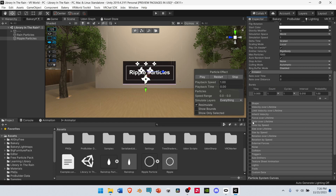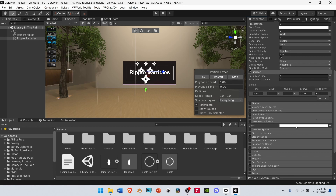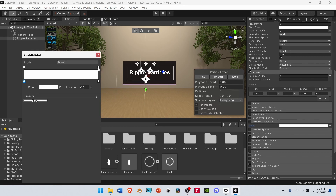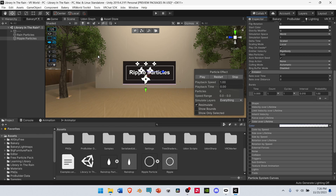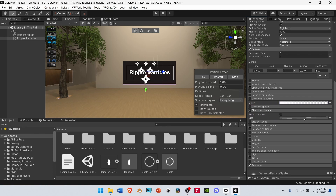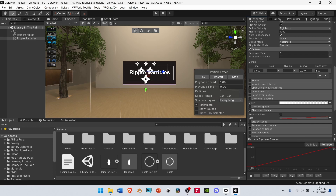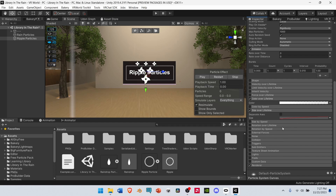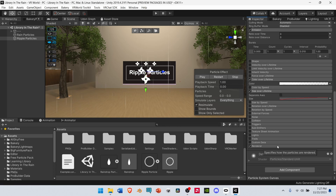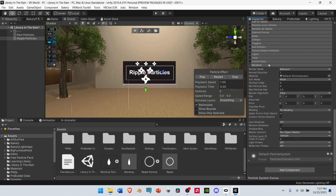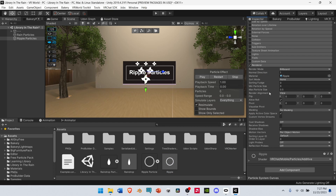After that, scroll down and go to Color Over Lifetime, select it and open it up. Select the Color, and in the Gradient, select the top right arrow which will open up the Alpha, and change the Alpha to 30. After that, go to Size Over Lifetime, select it and open it up. Select the Graph, and if it's tucked away, bring it up. Then choose the preset curve that goes from the bottom left to the top right. Then go down to Renderer and open it up. Under Renderer, drag and drop the Ripple Material into the Material slot. And lastly, change the Render Alignment from View to World. And that's pretty much it for our Ripples.